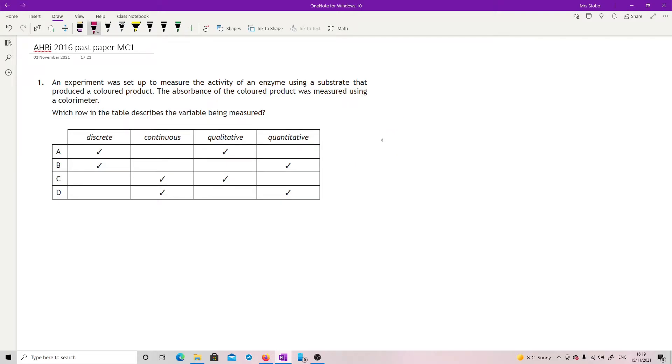Looking at something which can... 2016 past paper, multiple choice, question one. An experiment was set up to measure the activity of an enzyme using a substrate that produced a coloured product. The absorbance of the coloured product was measured using a colorimeter. Which row in the table describes the variable that is being measured?